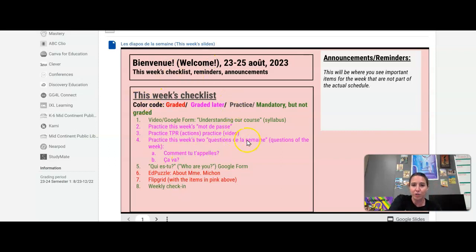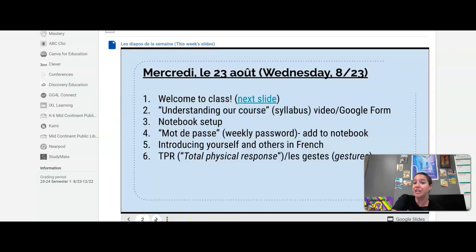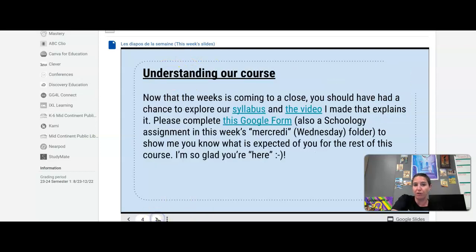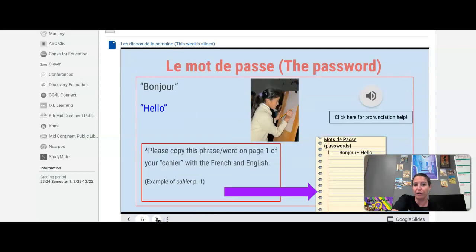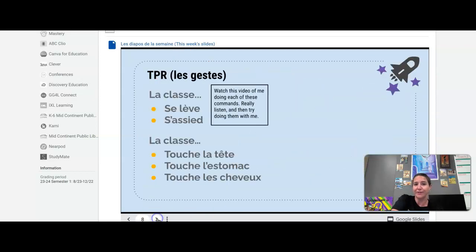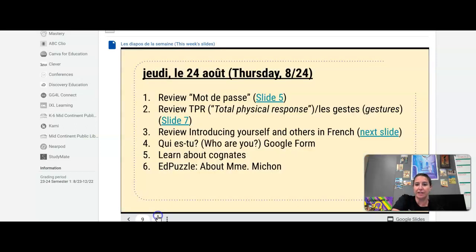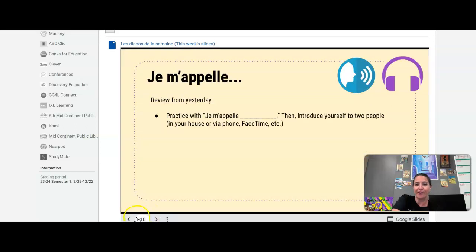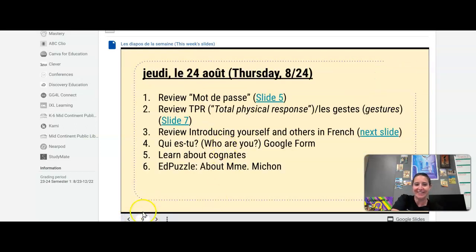This first pink slide is going to be on every single week's slide presentation, and it is going to tell you what you have to look forward to. Each day is color-coded. So all of our Wednesday slides are blue. All of our Thursday slides are yellow, etc.